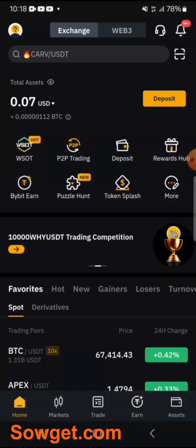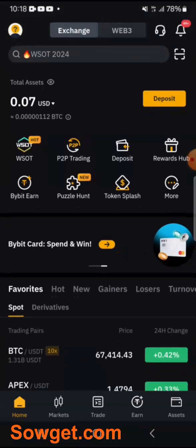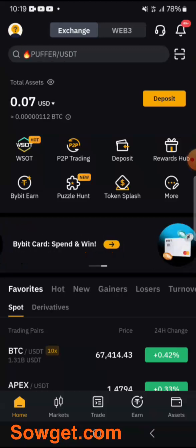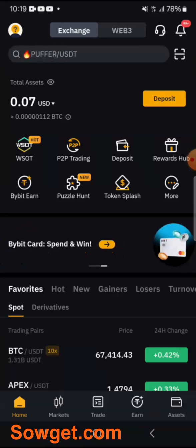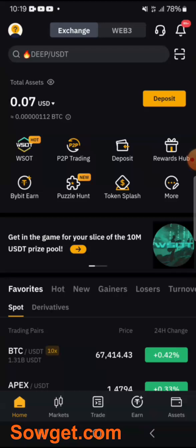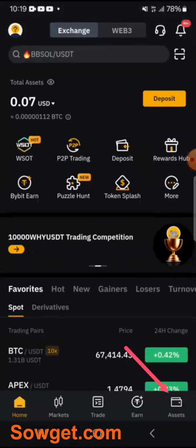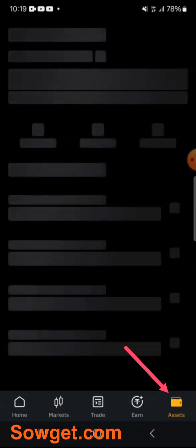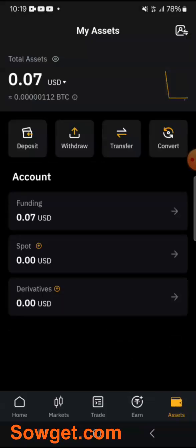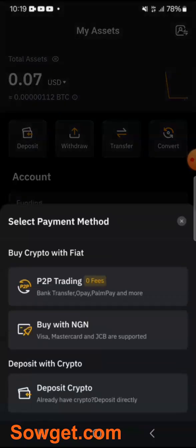This is my Bybit account and you can see my balance here. I'll show you how you can deposit money into your Bybit wallet. The first thing you need to do is come to the bottom right section — Assets — and click on it. You can see the top button here that says Deposit. We have Deposit, Withdrawal, and Transfer. I'll just click on Deposit.